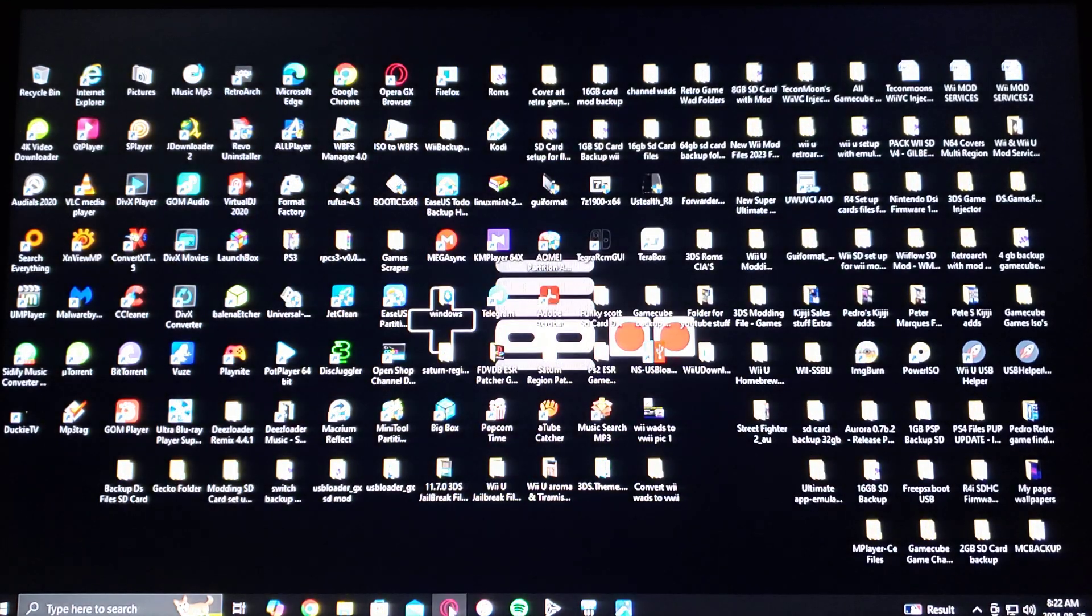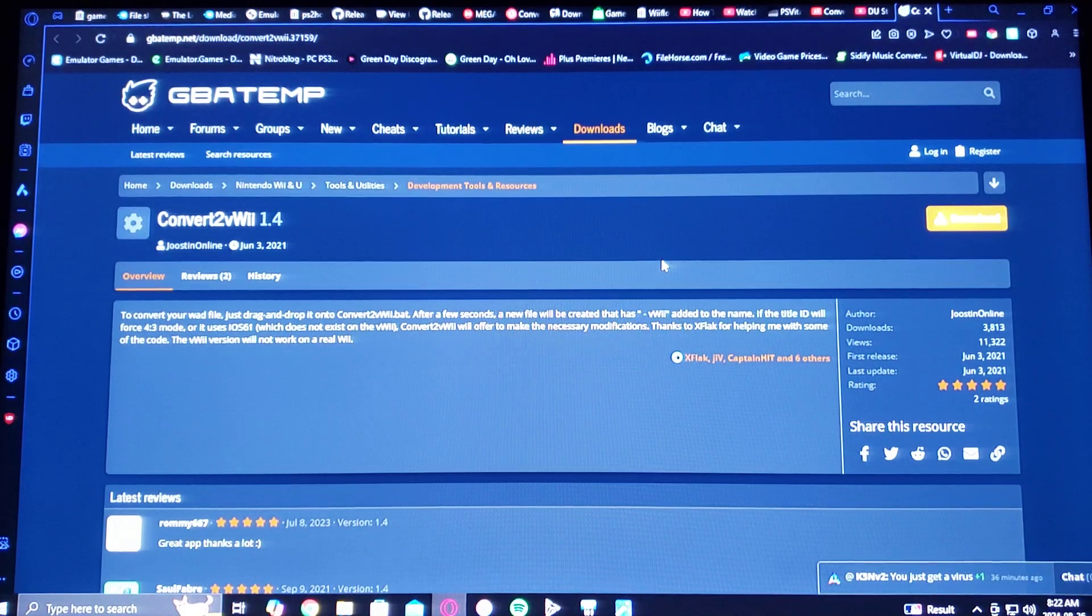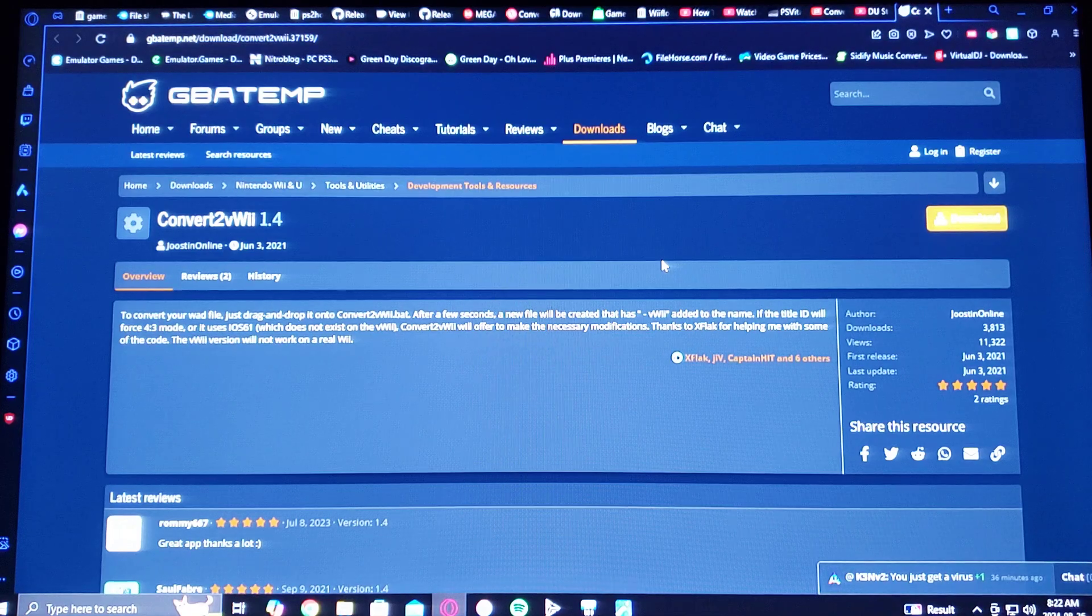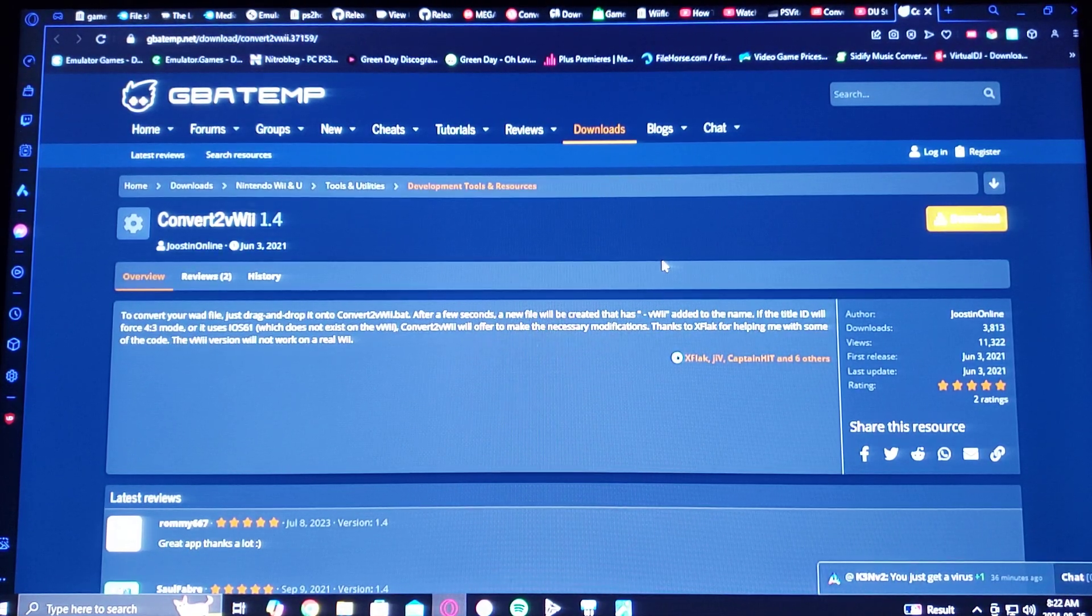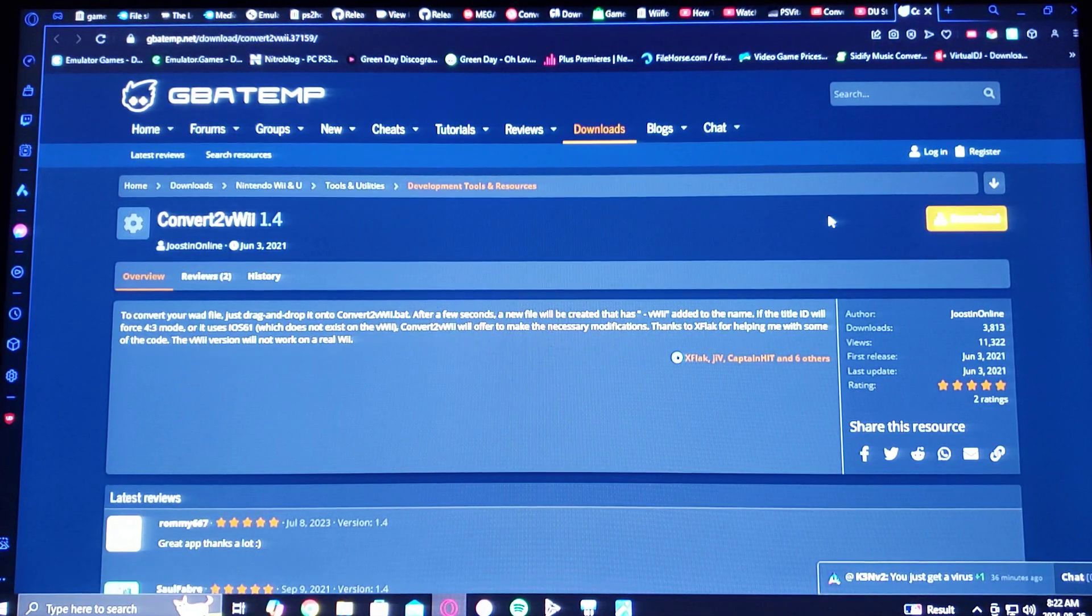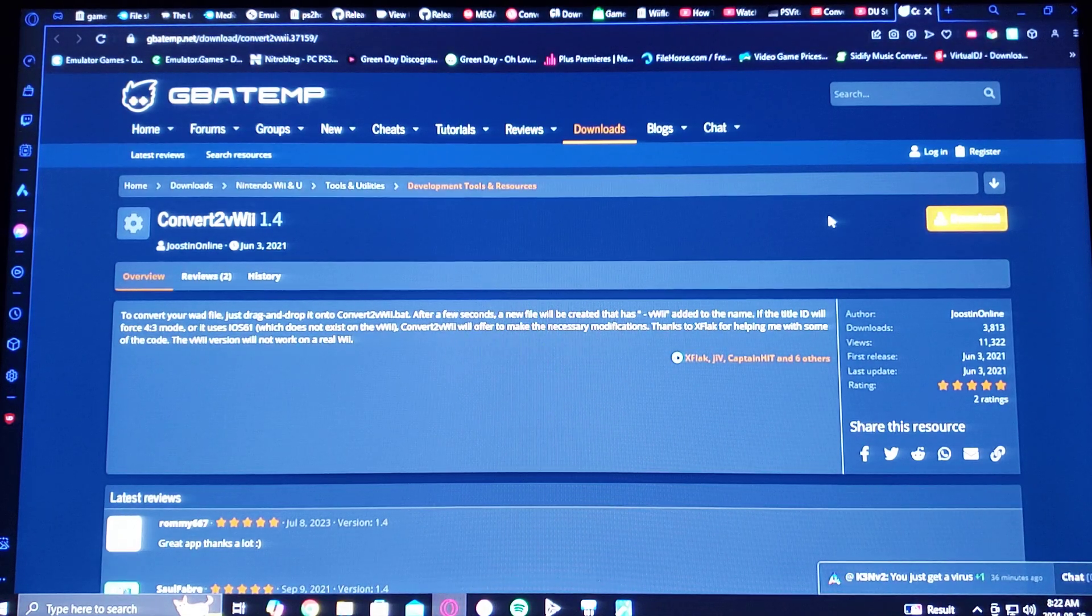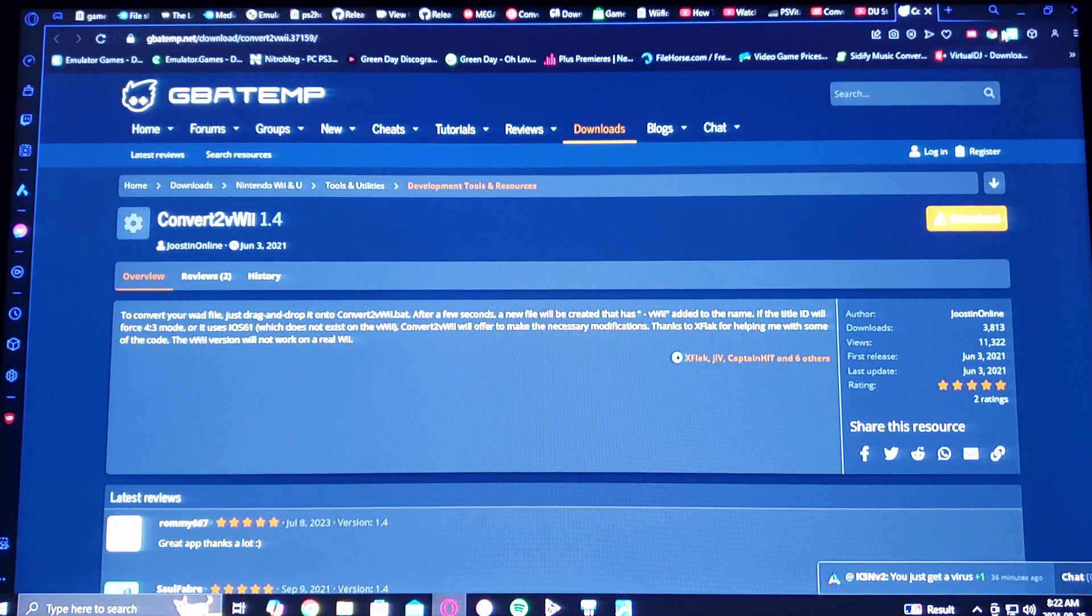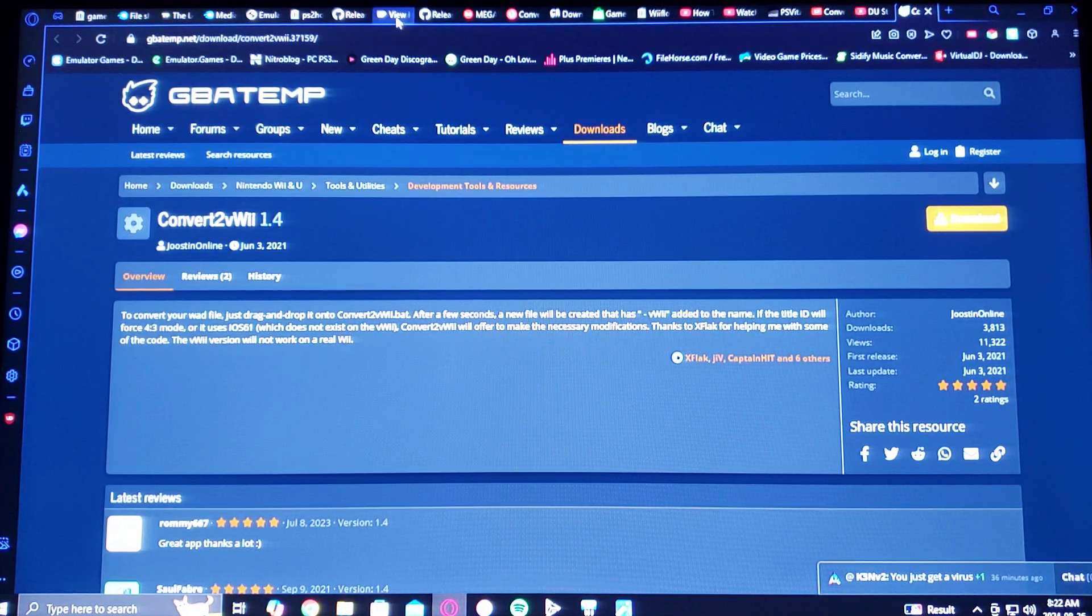First we're going to get on the official download page which is on GBA Temp. The app is called ConvertZVWii version 1.4. Just scroll over to the right, the orange icon where it says download, and just download the file. It's going to be in a .zip format. You're going to have to unzip it using WinRAR or 7-Zip. I'm also going to be leaving you the link on my page.